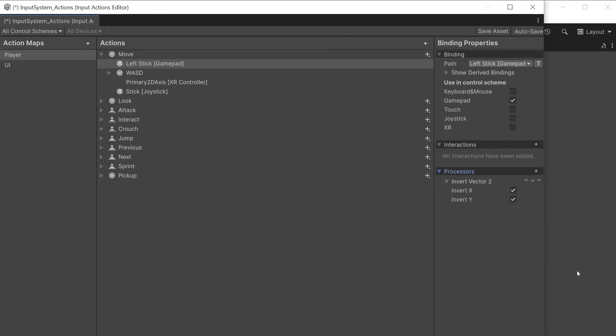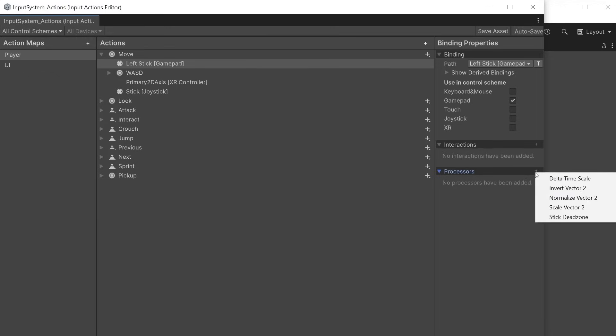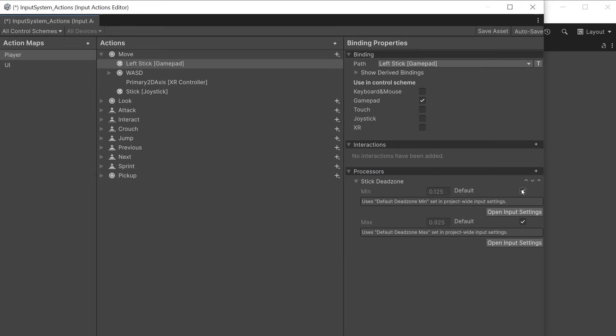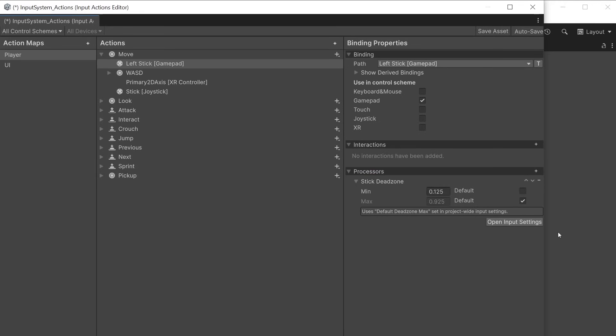Invert vector 2 allows you to invert the x and y axes independently. Useful for flying games. Stick dead zone allows you to override the dead zone amount to reduce or increase the sensitivity of a gamepad stick.